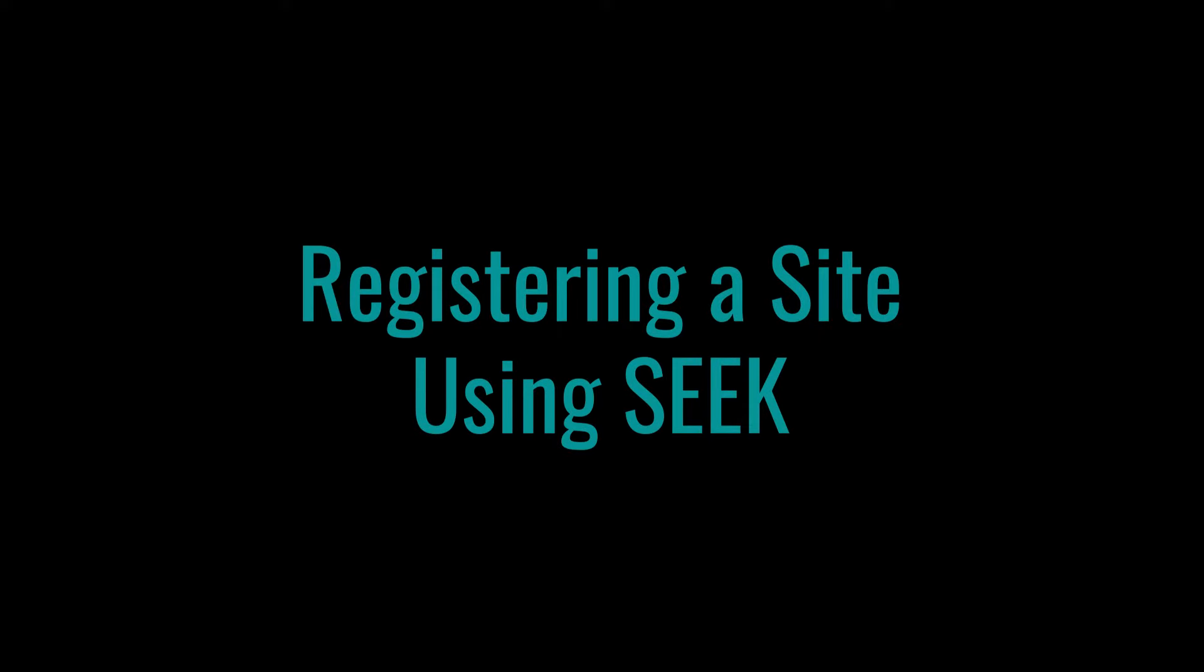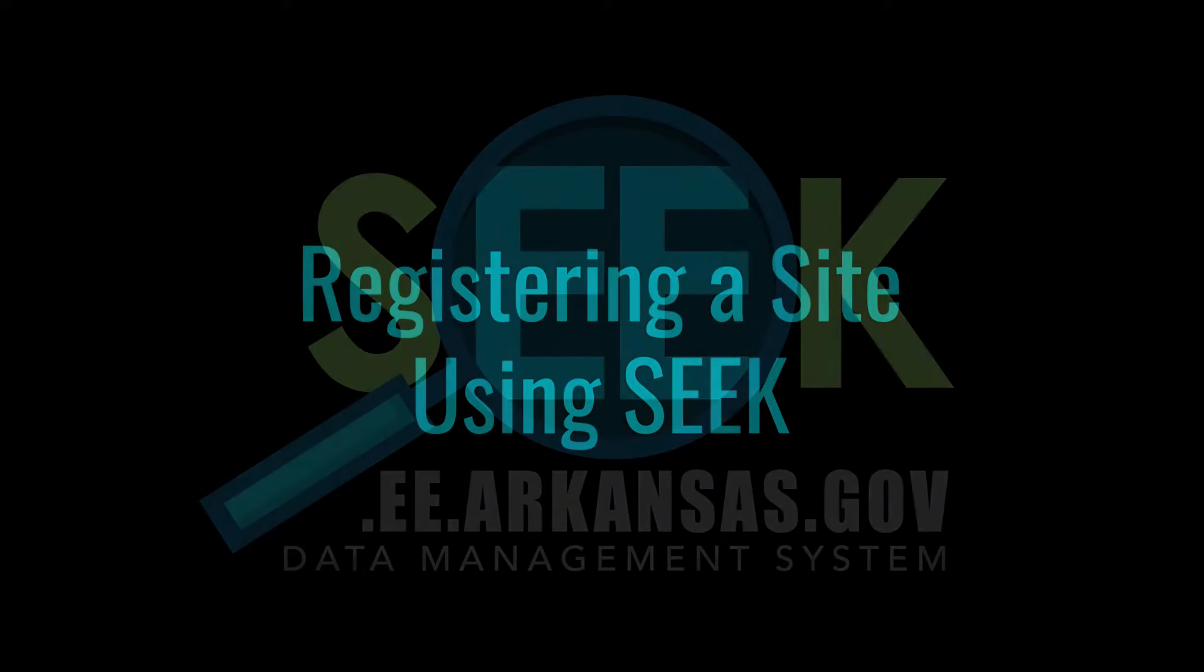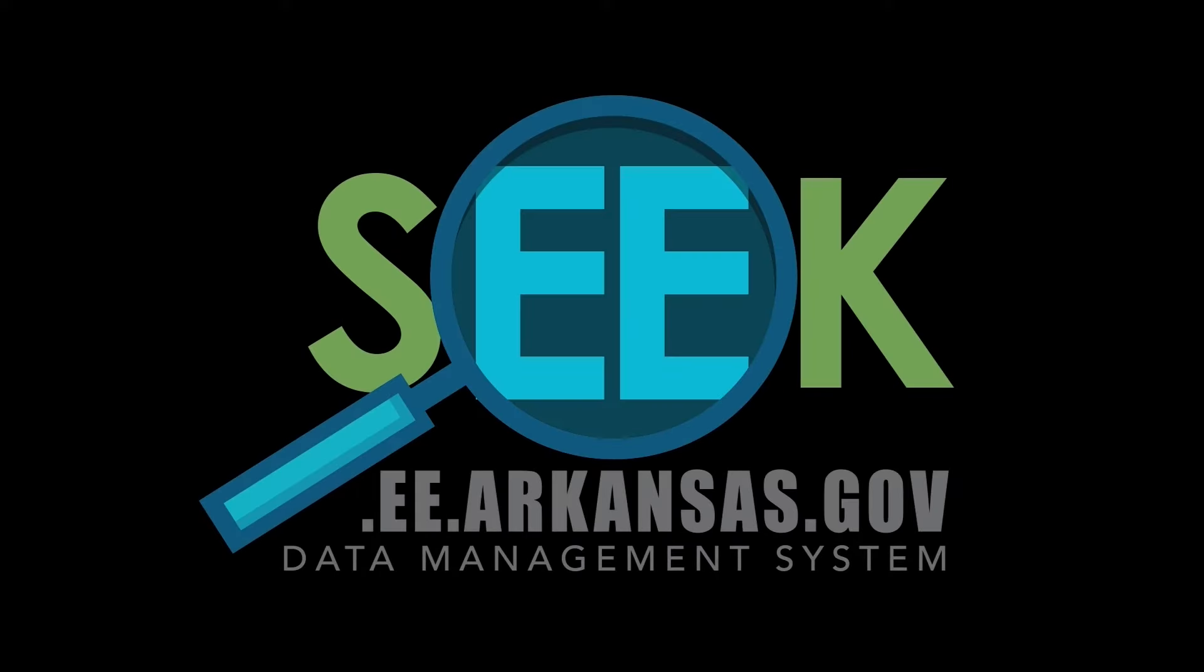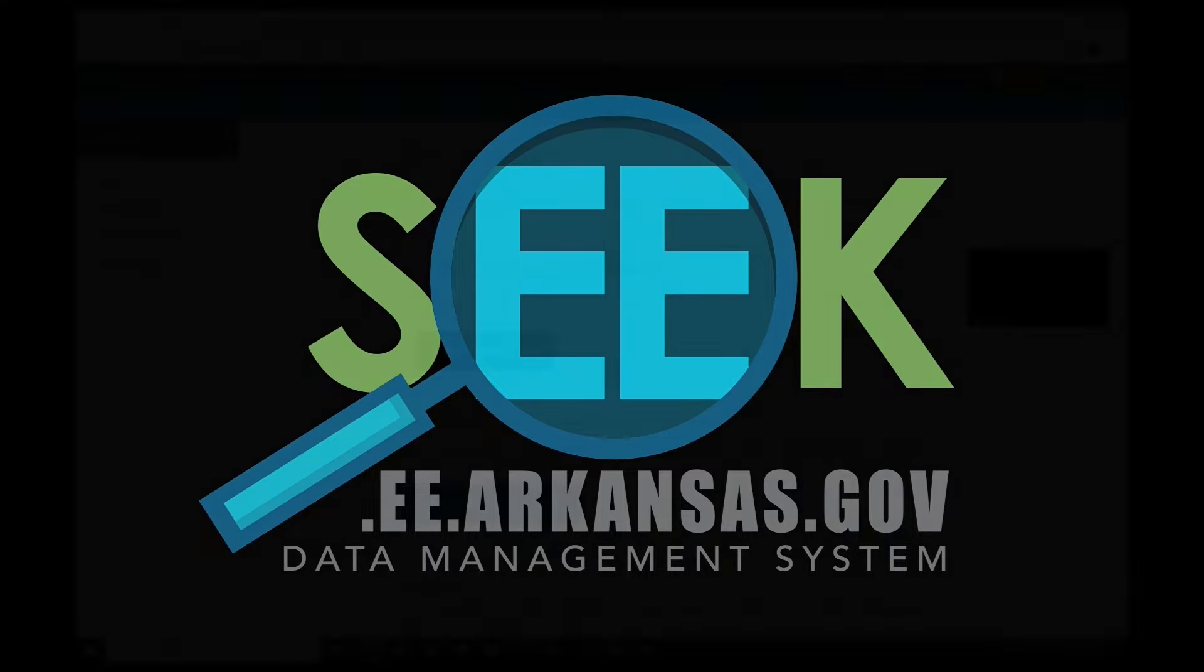This video will show you how to register a site within the SEEK system. To register a site in SEEK that has never been registered, you must first sign in to your account.